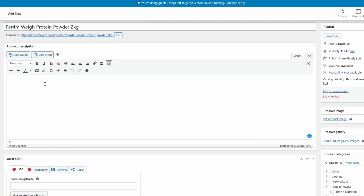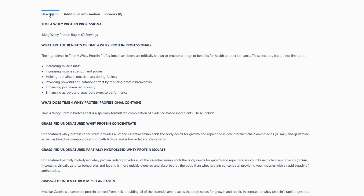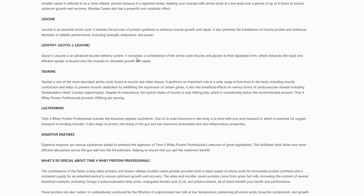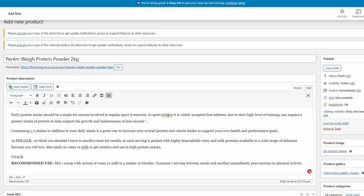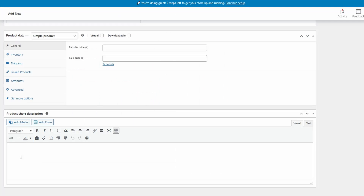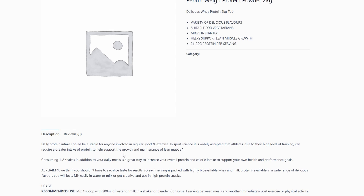First we're going to add the main description. This part comes at the bottom under Description and is normally where you'd have all the main information you need. We can also add a short description at the bottom — this is the part that appears at the top underneath the product title. As you can see they're now in the correct areas: we have the title, a short description, and a longer description underneath.